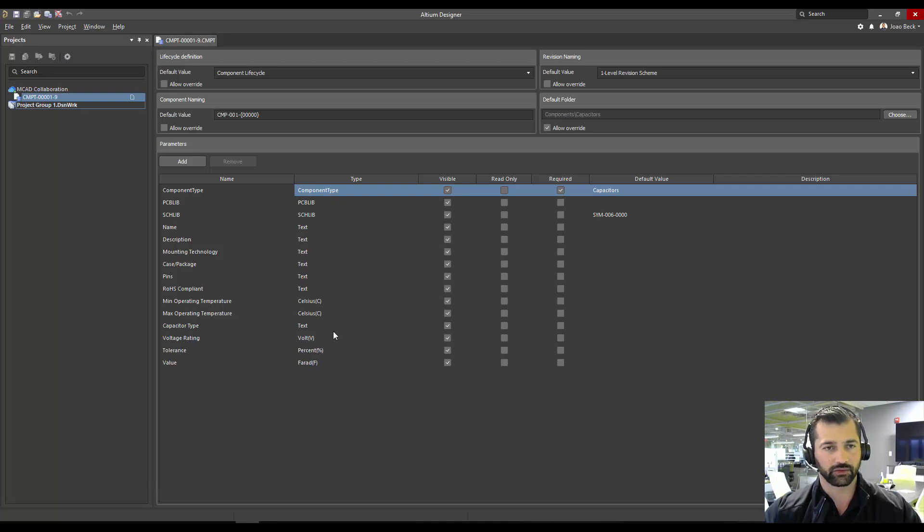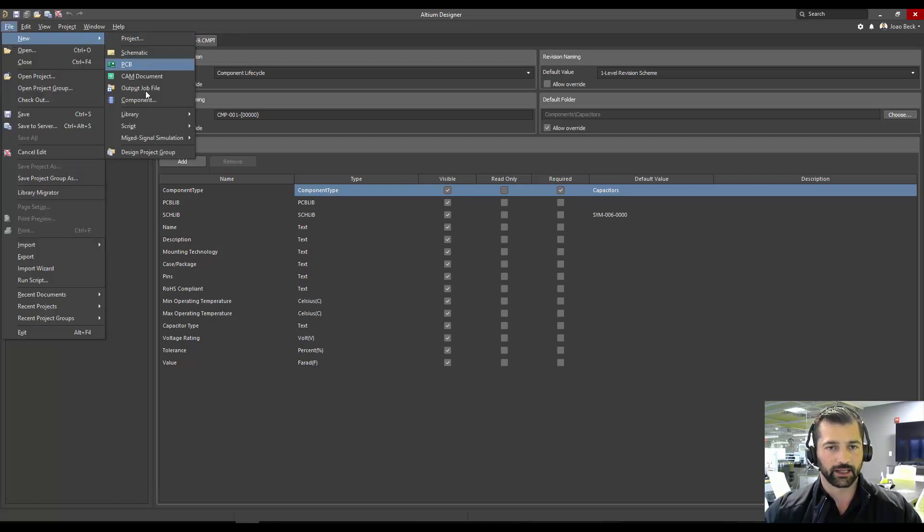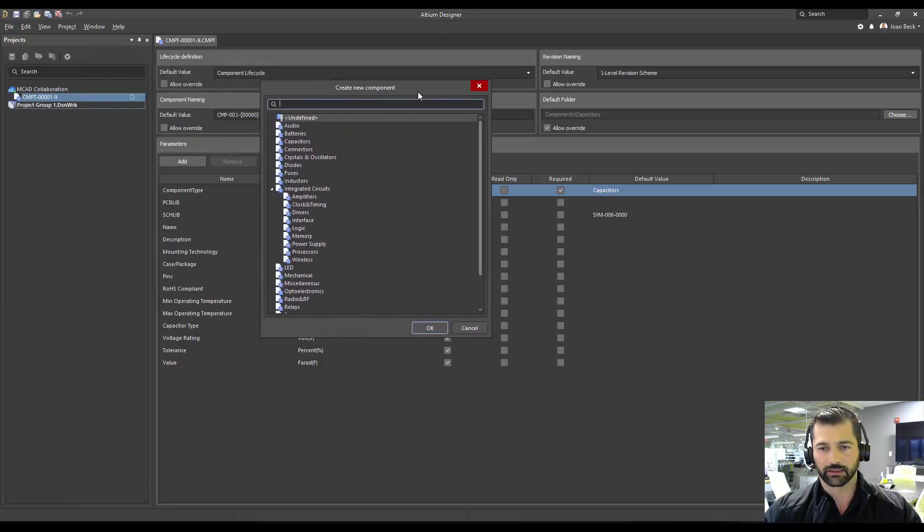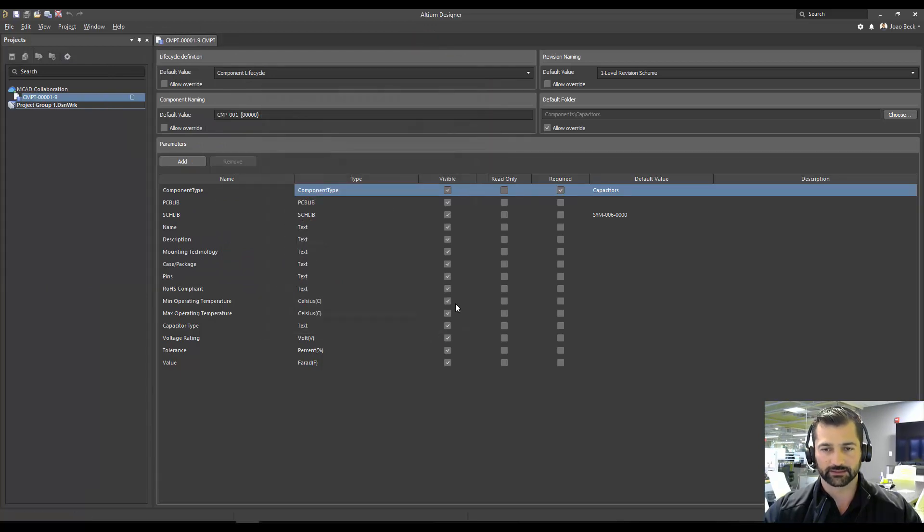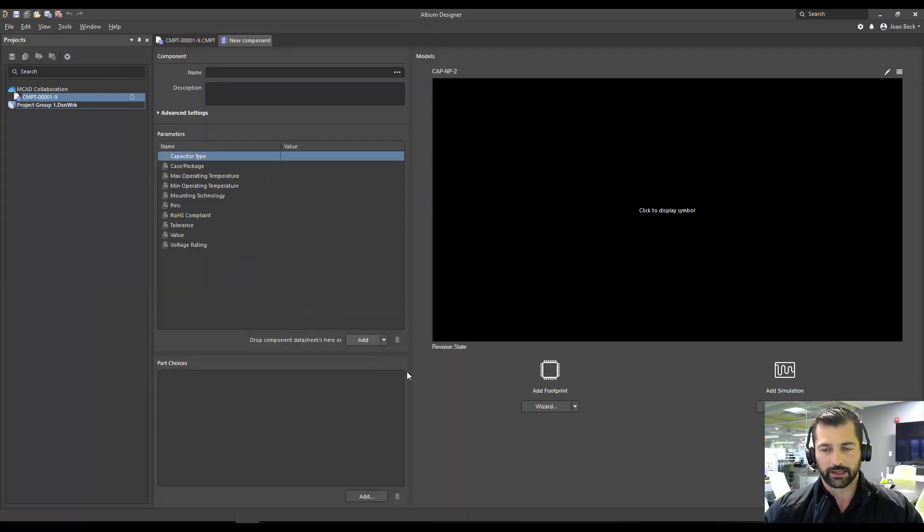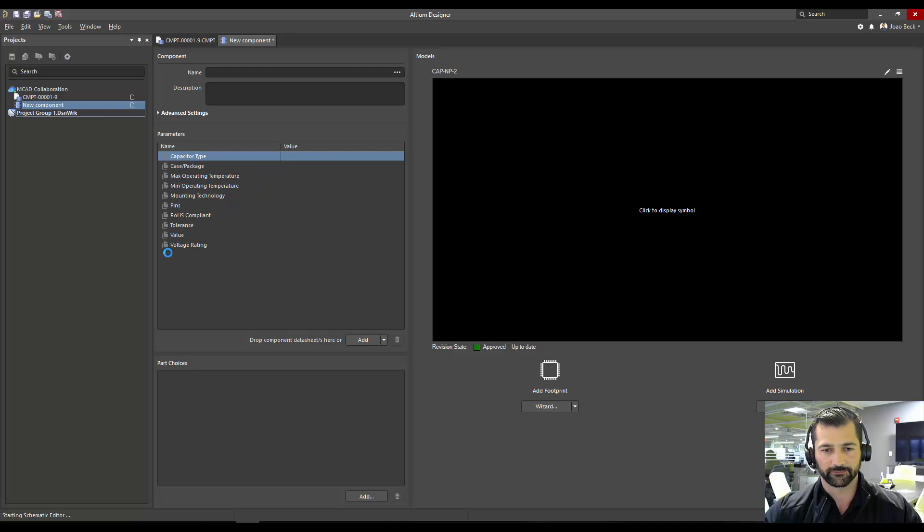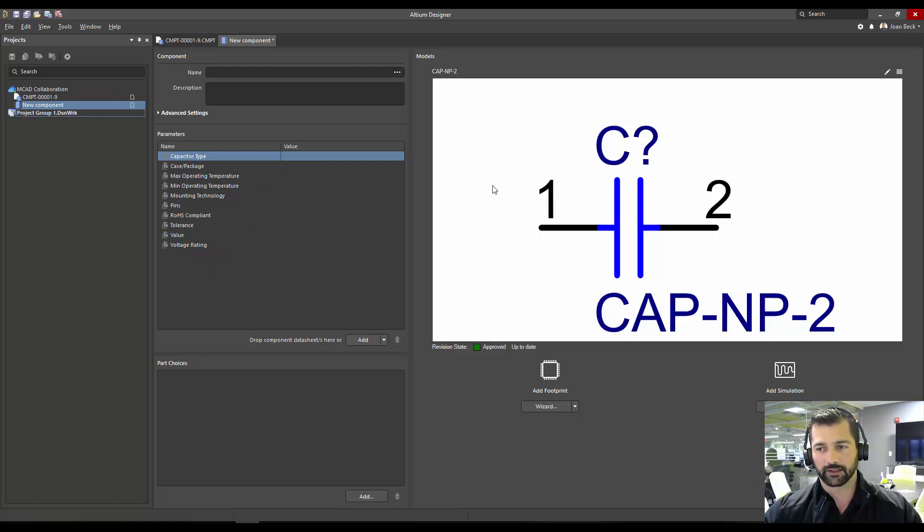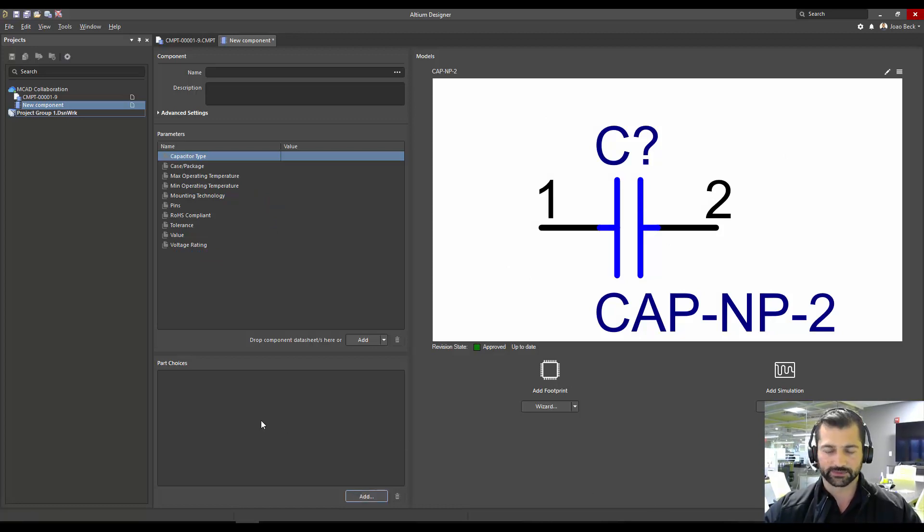So if I go ahead and try to create a new component, it's going to ask me what component type it is, I'm going to select capacitors because it's the one we're working with, and it's going to bring in my component template for capacitors with all the predefined parameters set, and even a preselected symbol in this case.